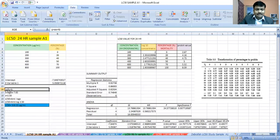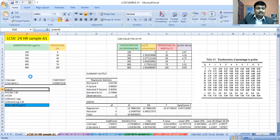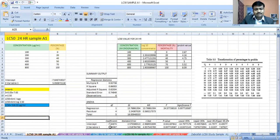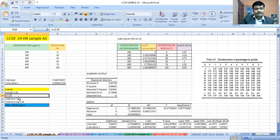Now write the formula: Y = aX + b. This formula is important. The Y value is always 5 (for LC50, the probit of 50% mortality). The value of a is 5.05, and b is the intercept, which is minus 7.64. Substituting these values, we can easily calculate the value of X.